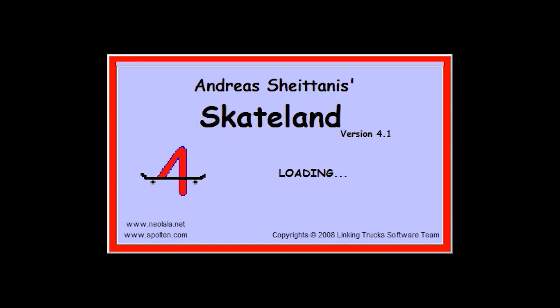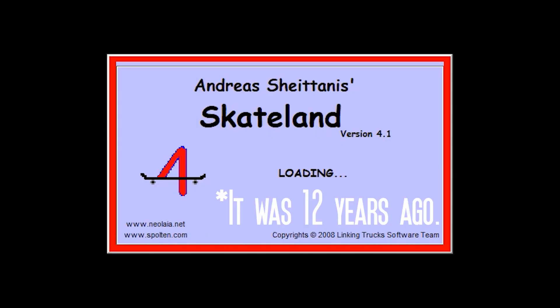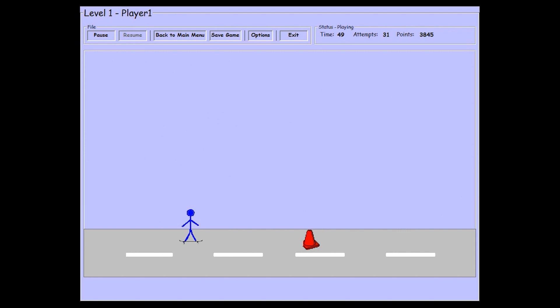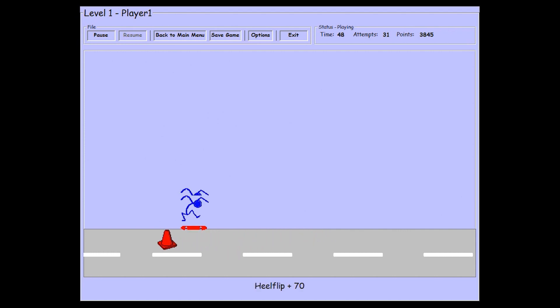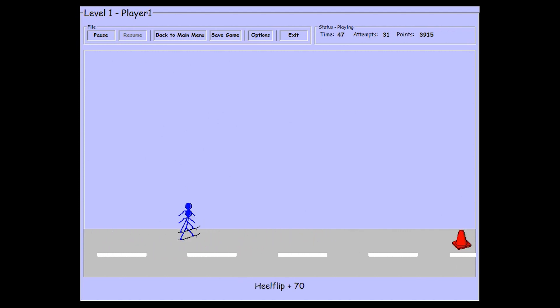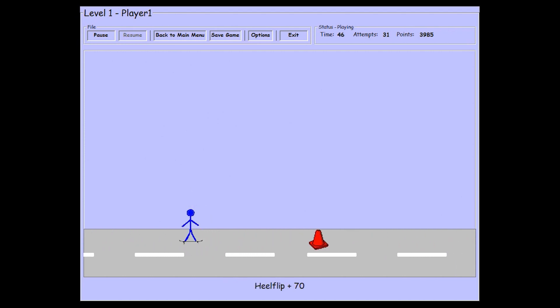The last time I had coded something was about 10 years ago when I was still in school. It was very basic stuff. But I missed it. I wanted to do it again.